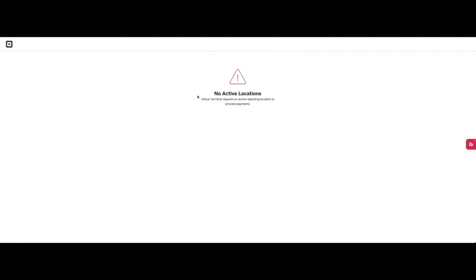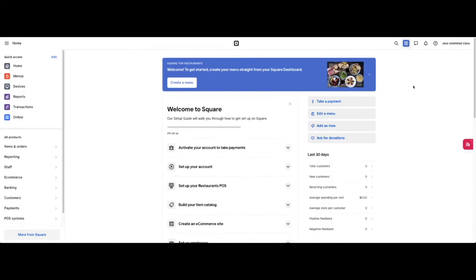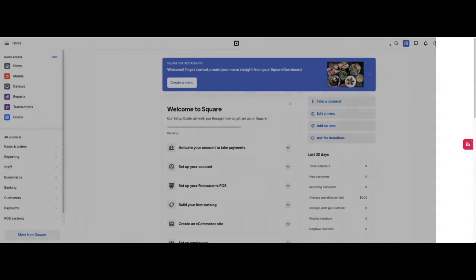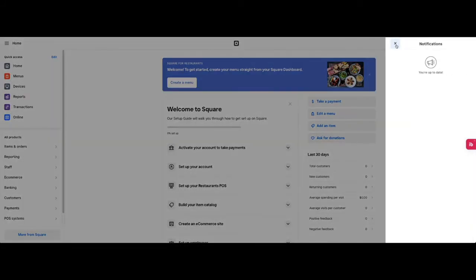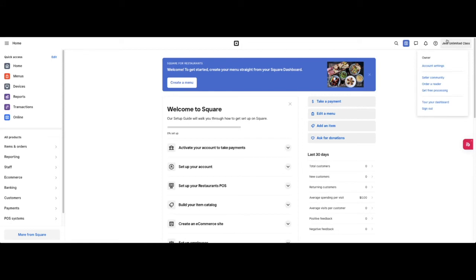Up above, we have the menu which you can collapse on the side. The Square logo in the middle. Search. This is the virtual terminal, where you can process payments straight from your desktop without having to use a card reader. Then this icon here gives you your messages so that customers can talk to you. They can reply to your emails, they can reply to your texts that you send for their orders or marketing. Here is where your notifications will live. There will be a little dot that tells you that you have a notification.